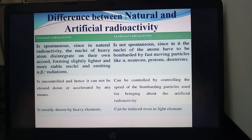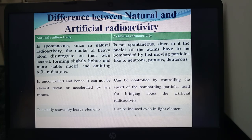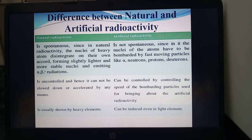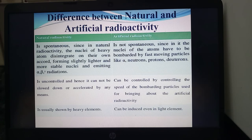Coming to the differences between natural and artificial radioactivity: natural radioactivity is spontaneous — the nuclei of heavy atoms disintegrate on their own, forming slightly lighter and more stable nuclei, emitting alpha, beta, and gamma radiations. Artificial radioactivity is not spontaneous; the nuclei must be bombarded by fast-moving particles like alpha particles, neutrons, protons, and deuterons. Natural radioactivity cannot be slowed down or accelerated, but artificial radioactivity can be controlled by the speed of bombarding particles. It is usually shown by heavy elements but can be induced even in light elements.